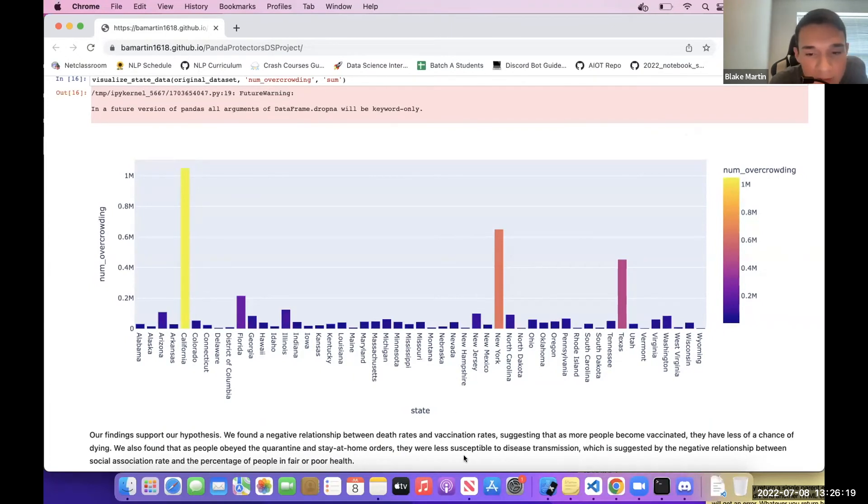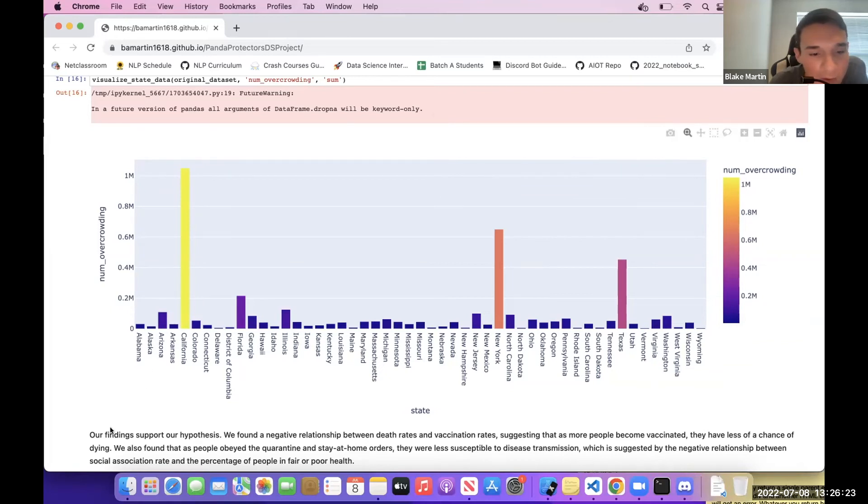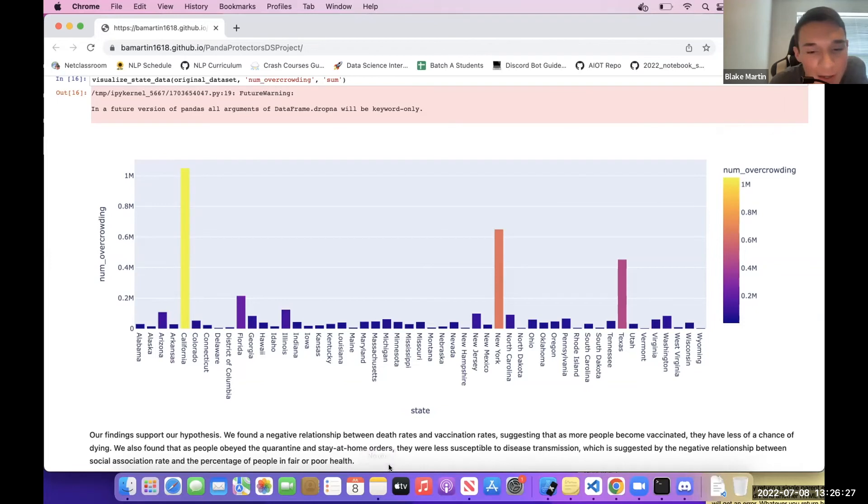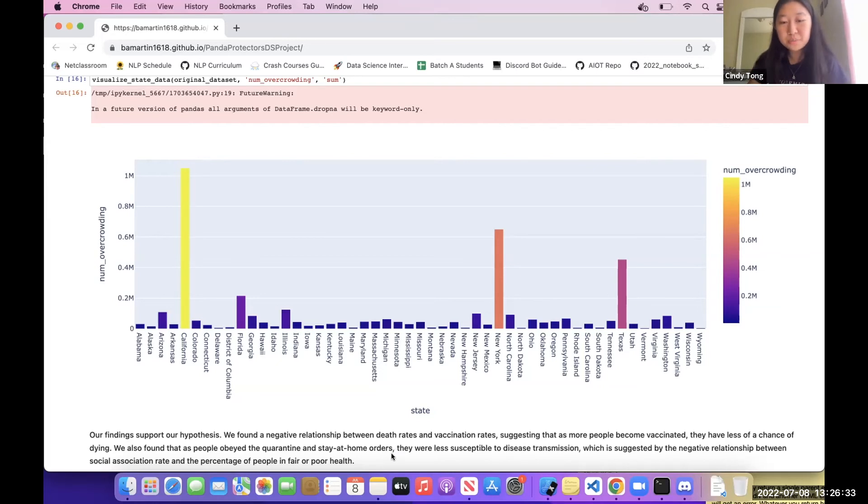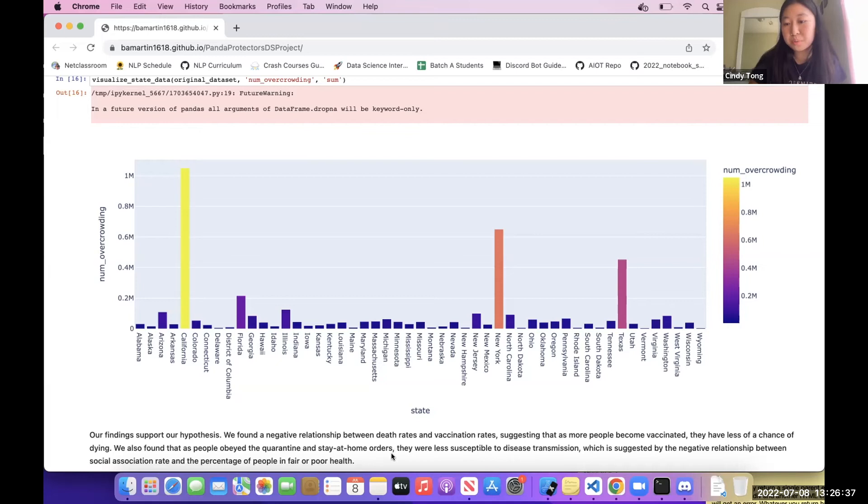And now I'm going to hand it off one last time to Cindy, who is going to go over whether our findings support our hypothesis and our conclusion. Our findings do support our hypothesis. We found a negative relationship between death rates and vaccination rates, suggesting that as more people become vaccinated, they have less chance of dying.